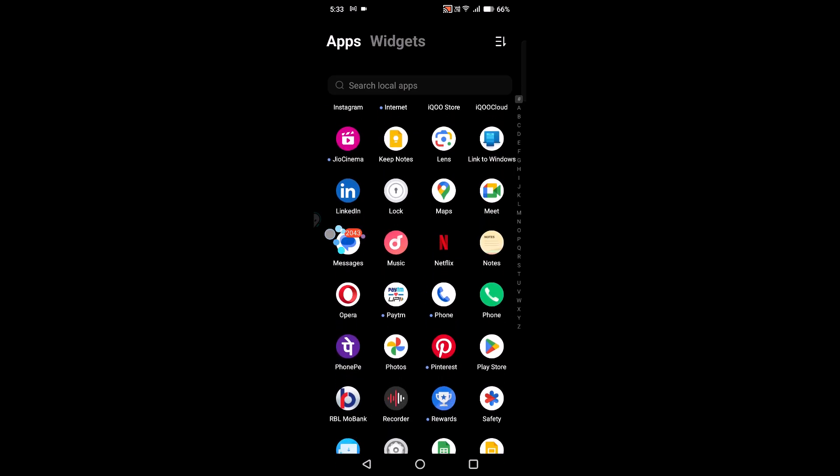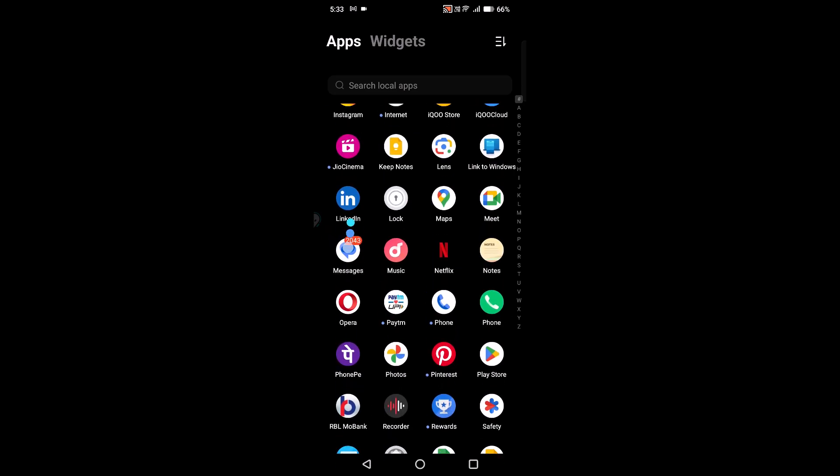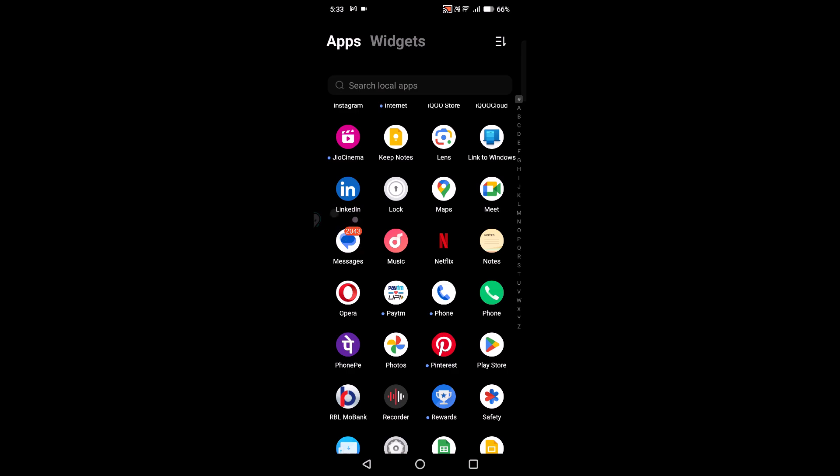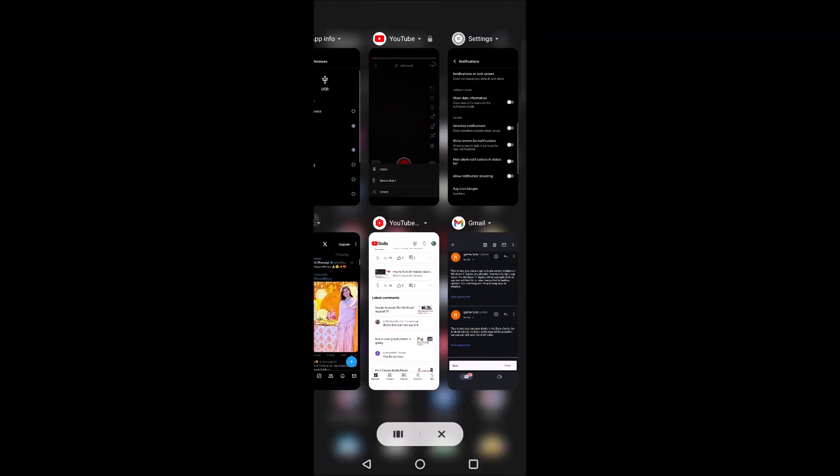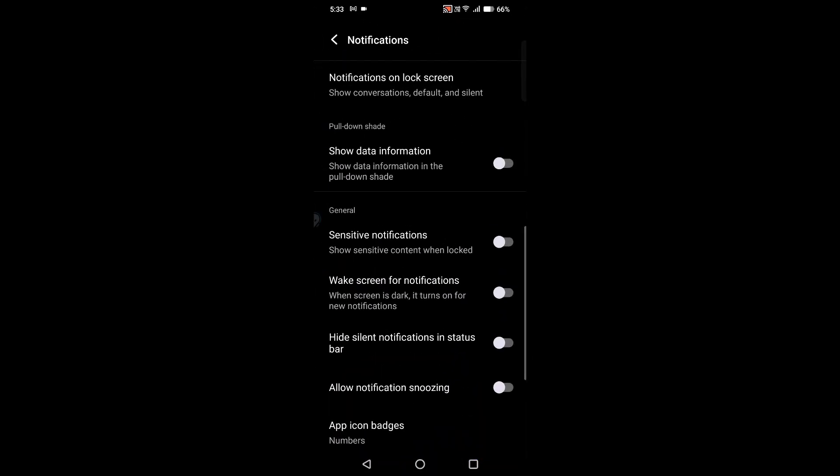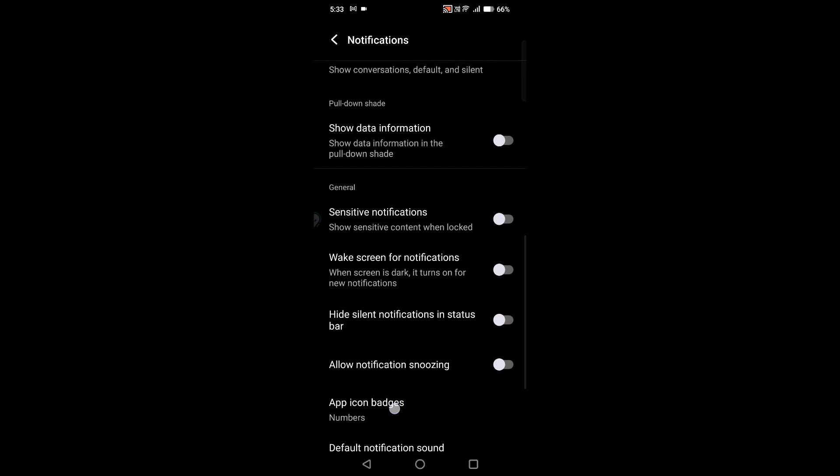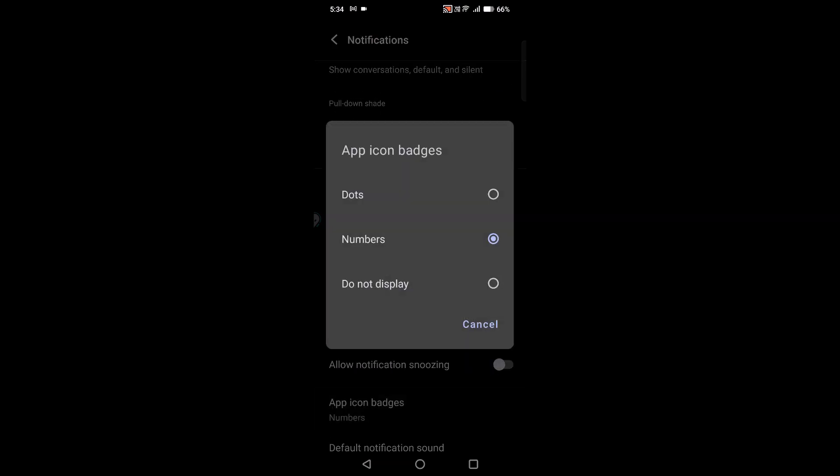Here on Messages, I have 2,043 messages which are unread. If I open this app once, this number will go away. Now I'll go back to the settings to show you the app icon badges option again.